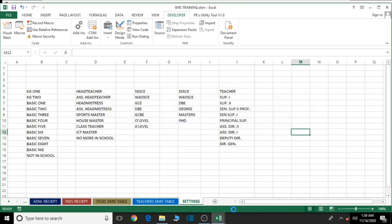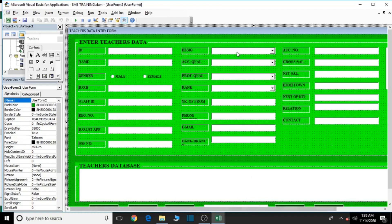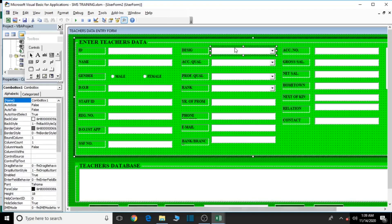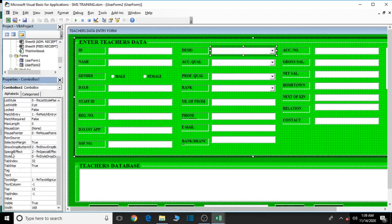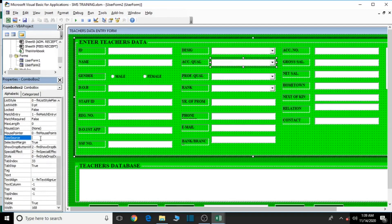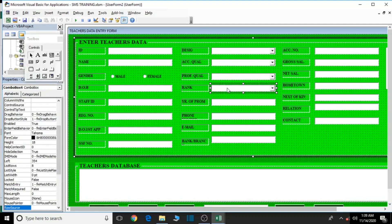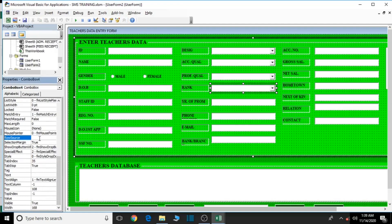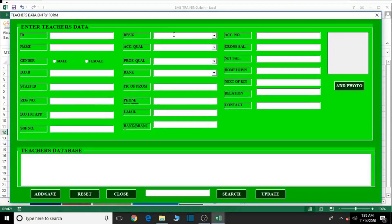Now go back to the user form. For the designation combo box, locate the Row Source property and type 'desig'. For the academic qualification combo box, type 'acc'. For professional qualification, type 'prof'. For rank, type 'rank'. Let's debug it and check — designations, academic qualifications, professional qualifications, and ranks are all working perfectly.